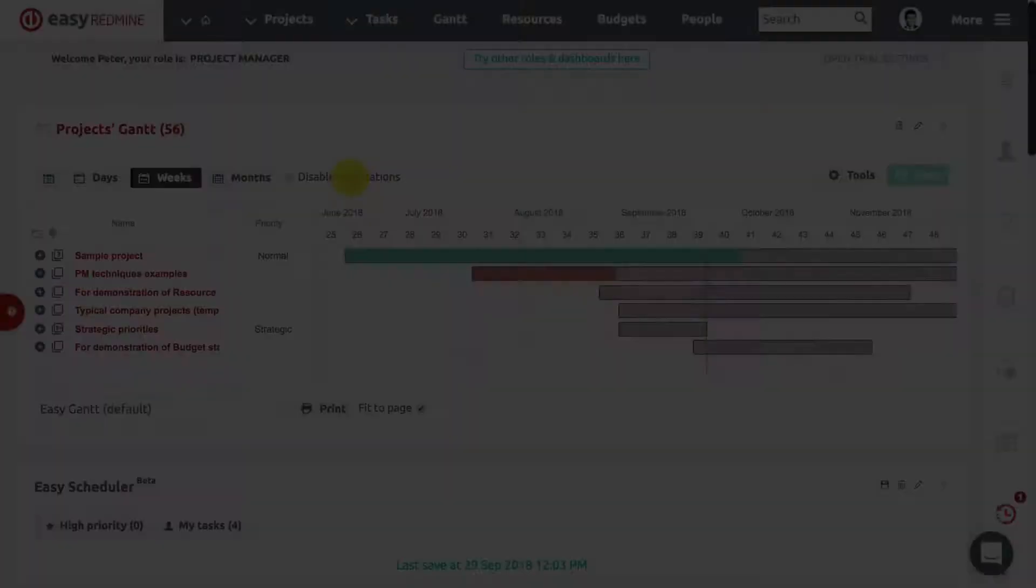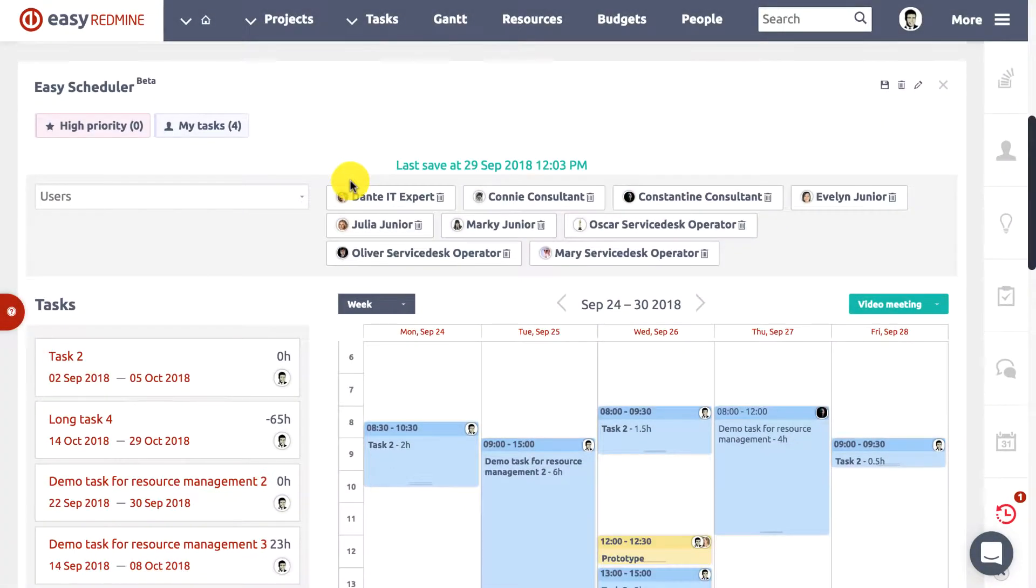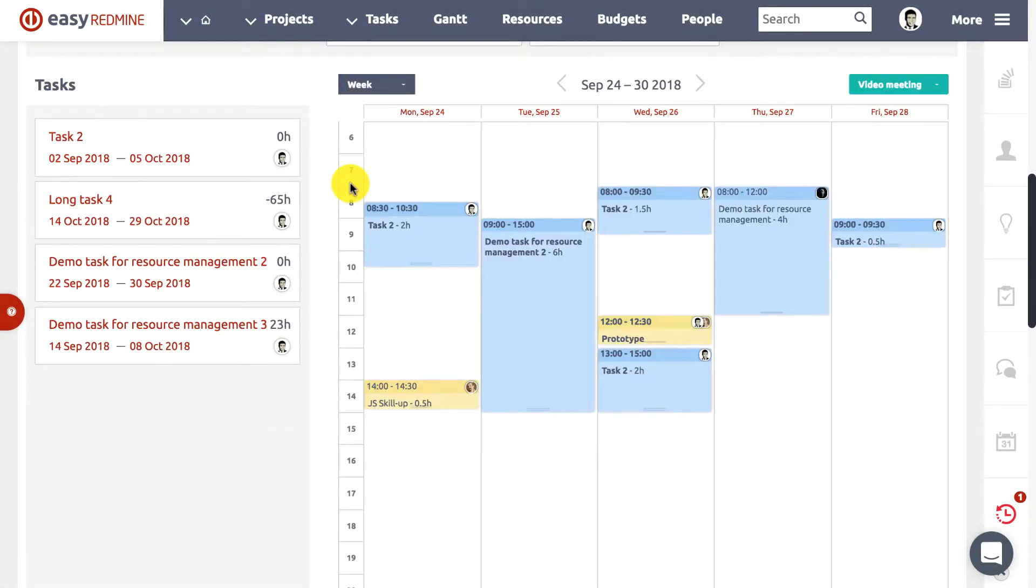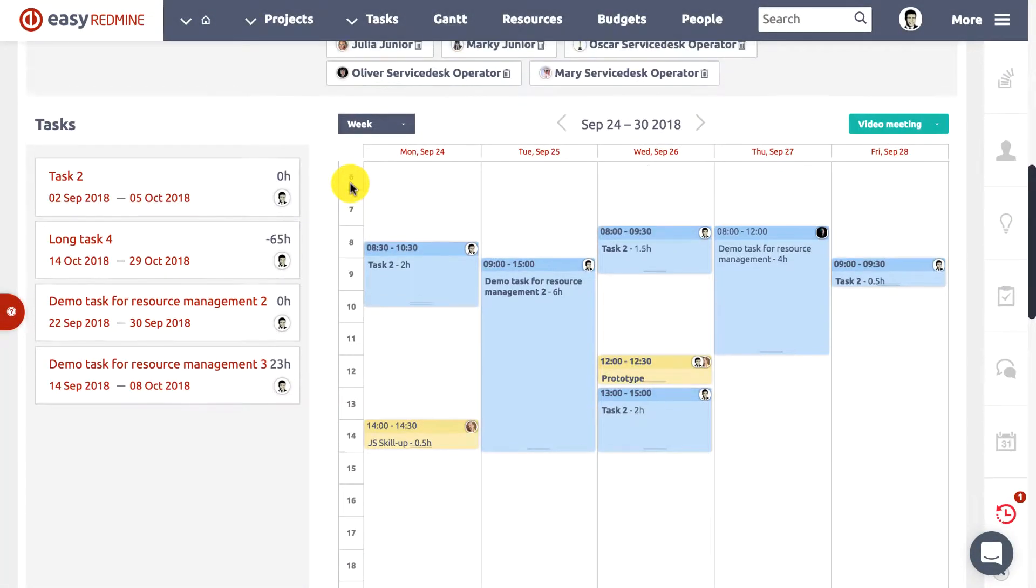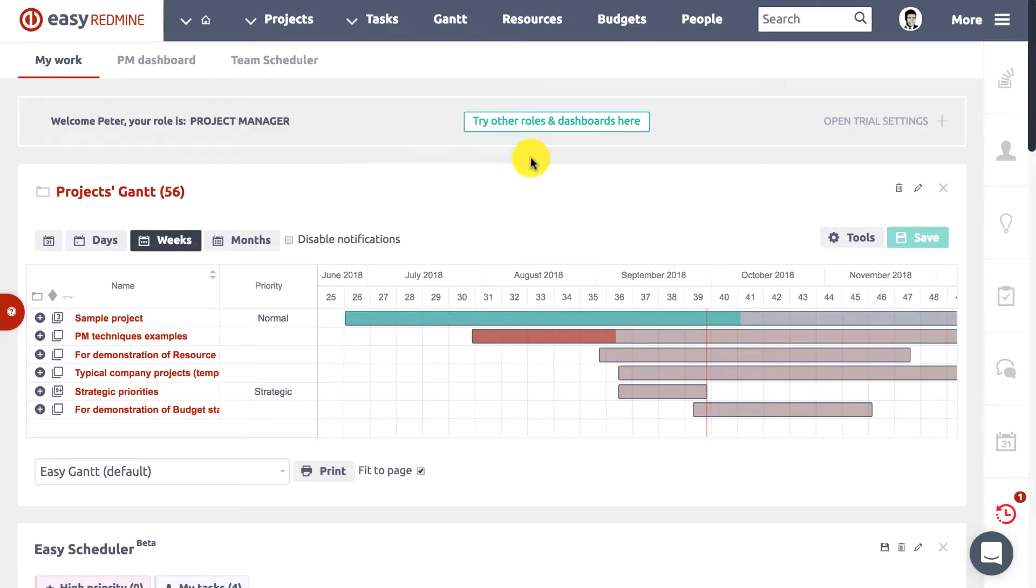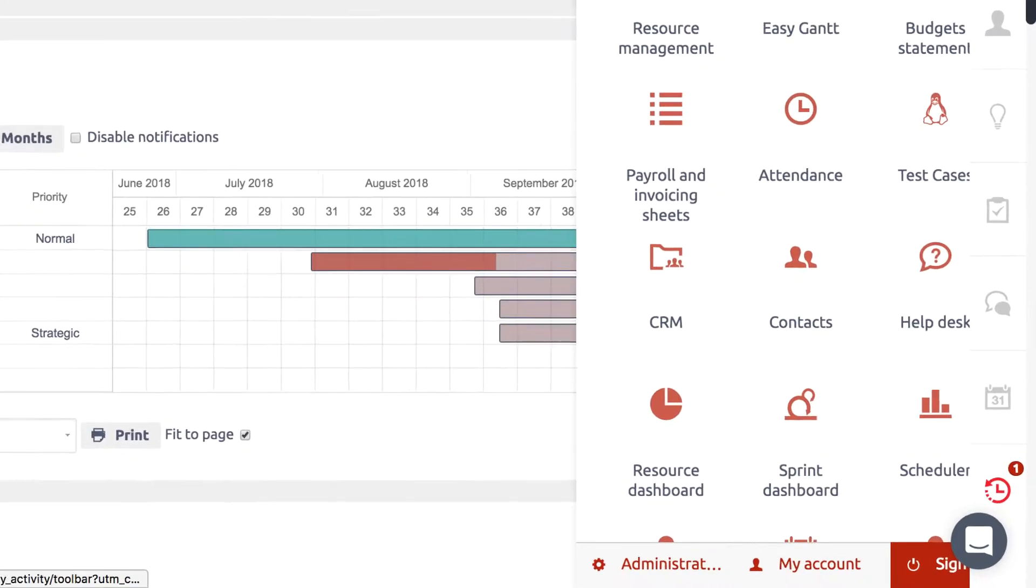New Easy Redmine Scheduler is really something. It's a drag and drop calendar that shows all meetings, to-dos, planned resources, attendance, and spent time entries.